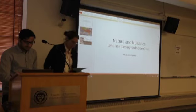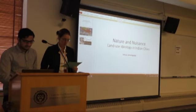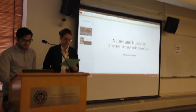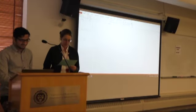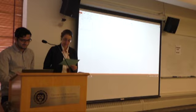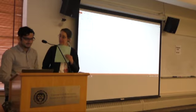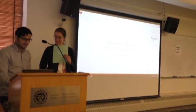Our next paper is Indivar Jonnalagadda, 'Nature and Nuisance: Land Use Ideology in Indian Cities.'